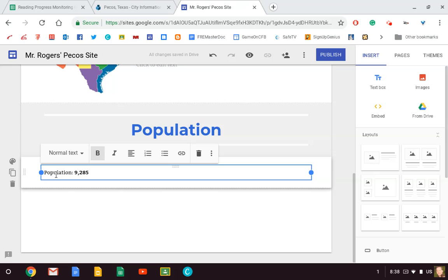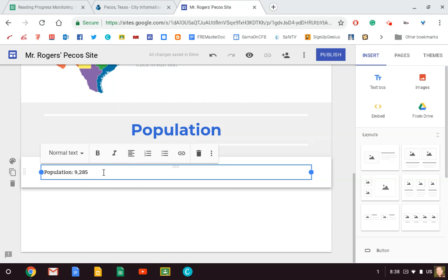And I'm going to put 'Pop—you—latian'—whoa, 'Population.' Population. Paste. I don't like the font, so I'm going to press Ctrl+Shift+Paste. There we go.